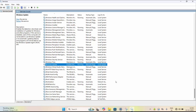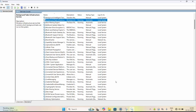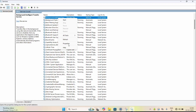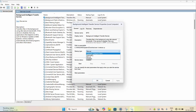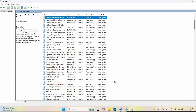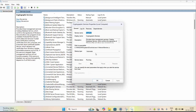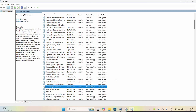Next, find the Background Intelligent Transfer Service. Restart it the same way, go to Properties, set the Startup type to Automatic, click Start, Apply, and OK. Then find the Cryptographic Service, right-click, go to Properties, set Startup type to Automatic, click Start, Apply, and OK.